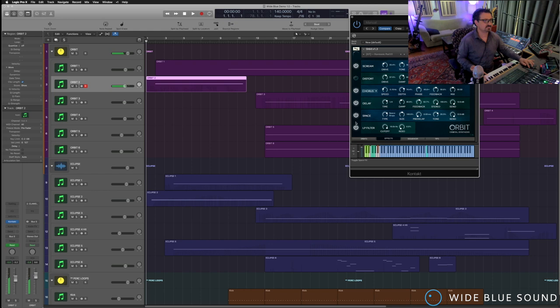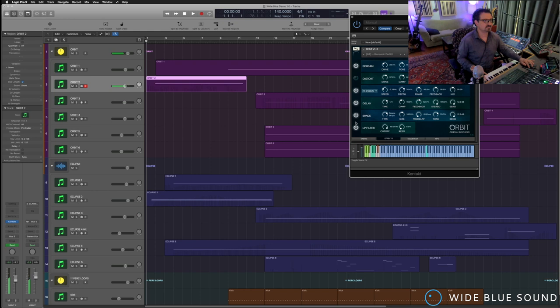These are contact-based instruments. And this is the main screen of Orbit. Once you know one, you know them both really, really well.